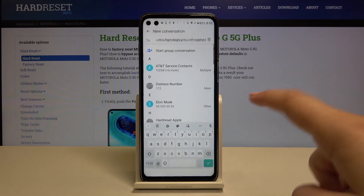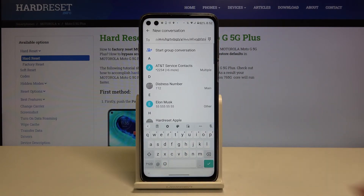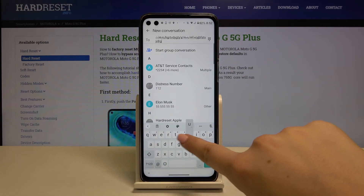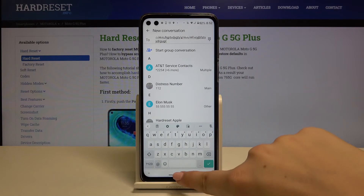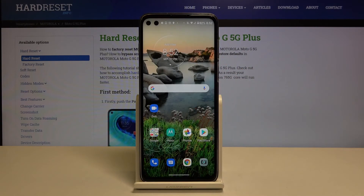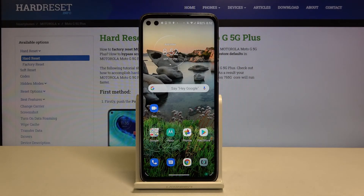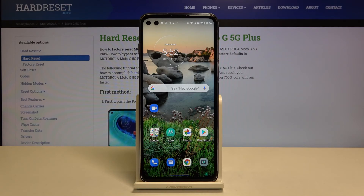Let's get back and we have no more this globe icon so we cannot switch through languages. So that's all. This is how to change keyboard language in your Motorola Moto G 5G Plus. Thank you so much for watching. If you find that this video was helpful please hit the subscribe button and leave the thumbs up.